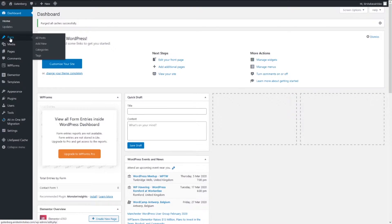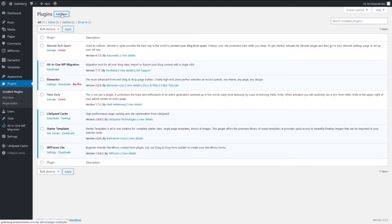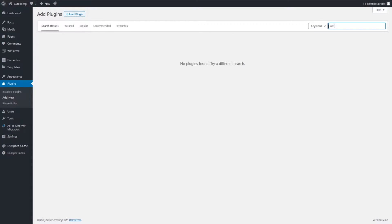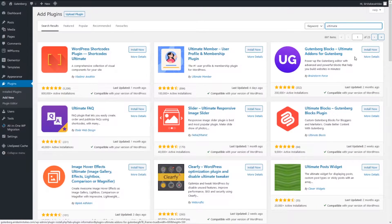Then we're going to the plugins, add new, and we're gonna install Gutenberg Blocks Ultimate Addons for Gutenberg. Install now and activate.